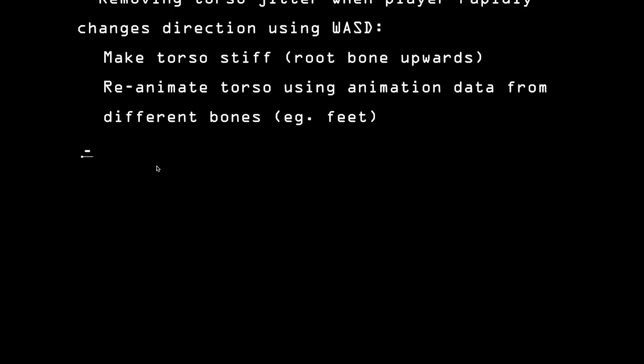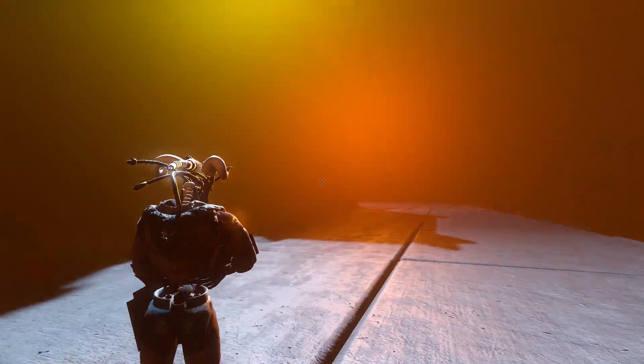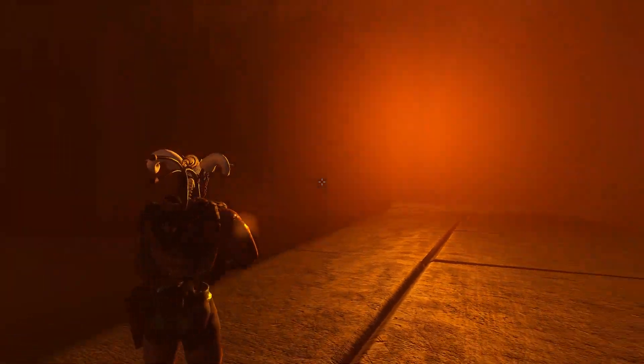I also added a head look. Very subtle, but it's the little things that make games look better. So, when I'm stationary, the head is following the mouse, as you can see.